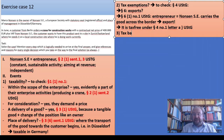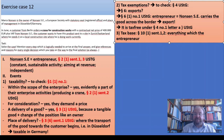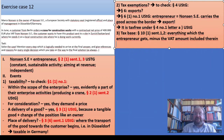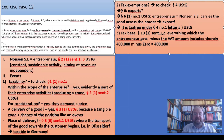Just for the tax declaration, we need the tax base under §10(1) sentences 1 and 2: everything which the entrepreneur gets minus the VAT amount included therein. Here it's 400,000 minus zero, so the tax base is 400,000.